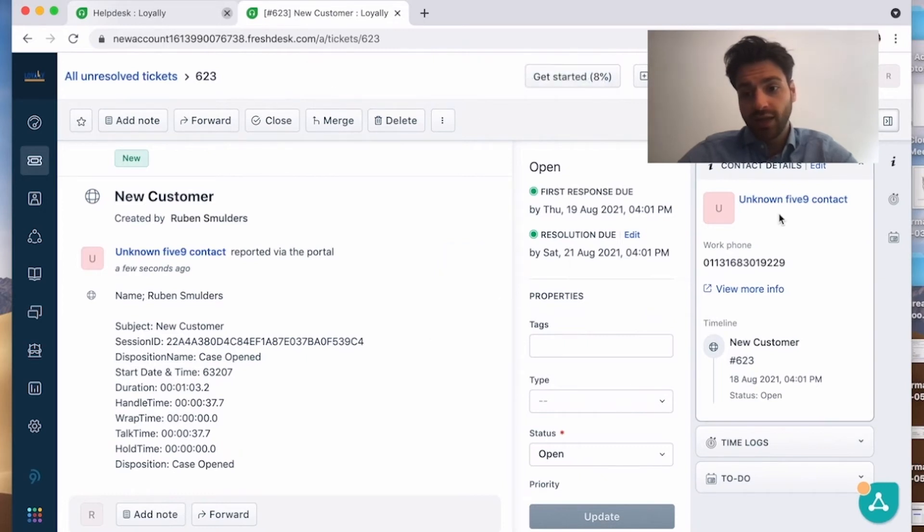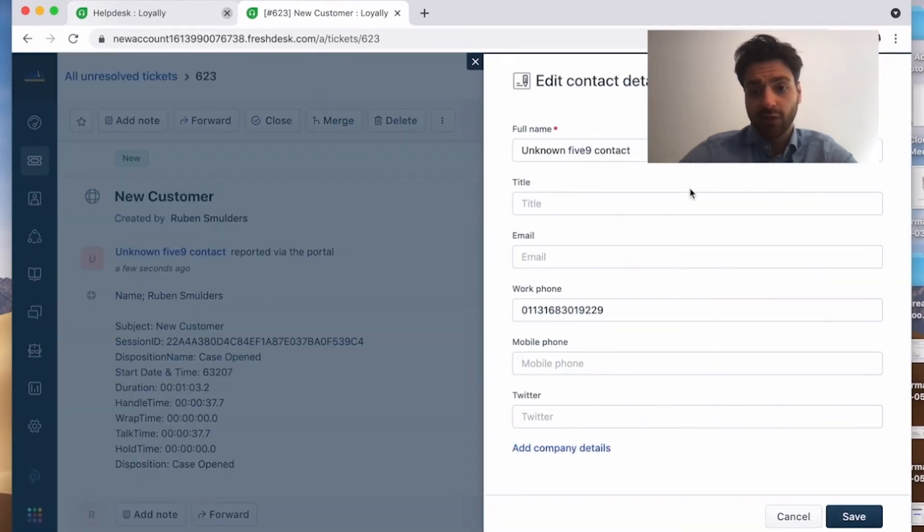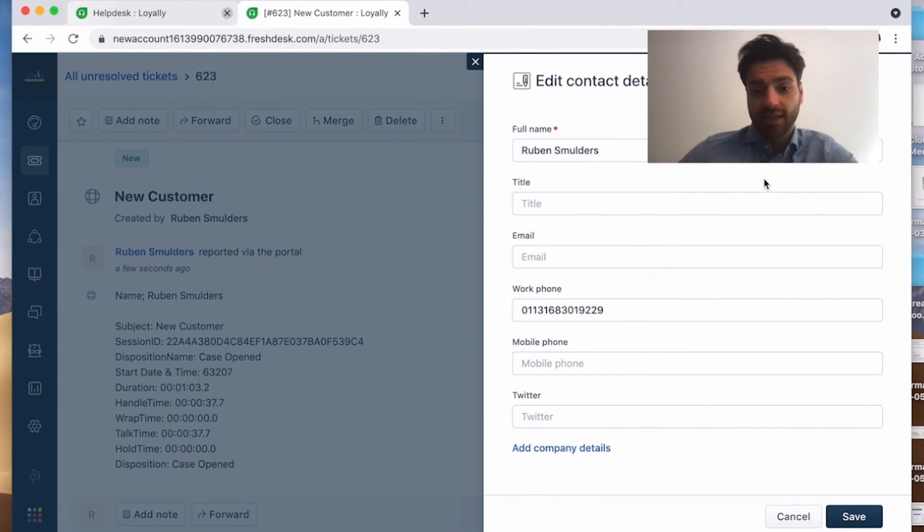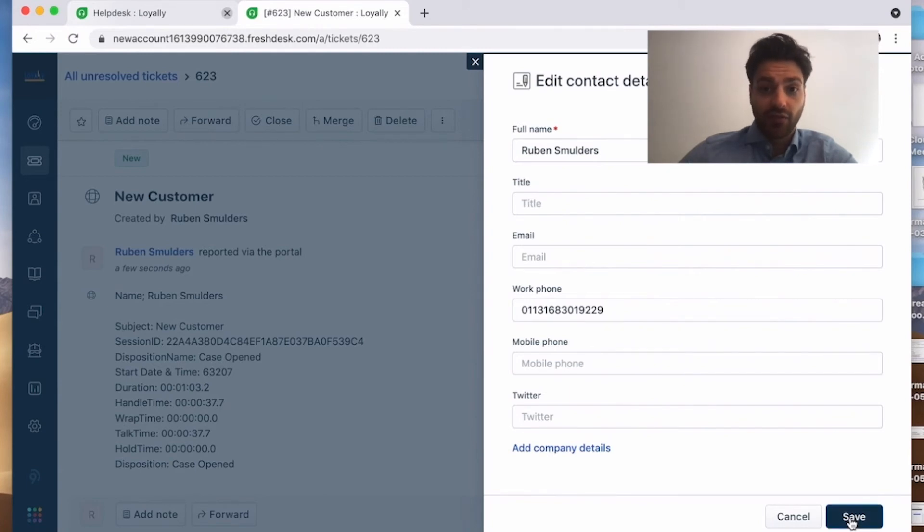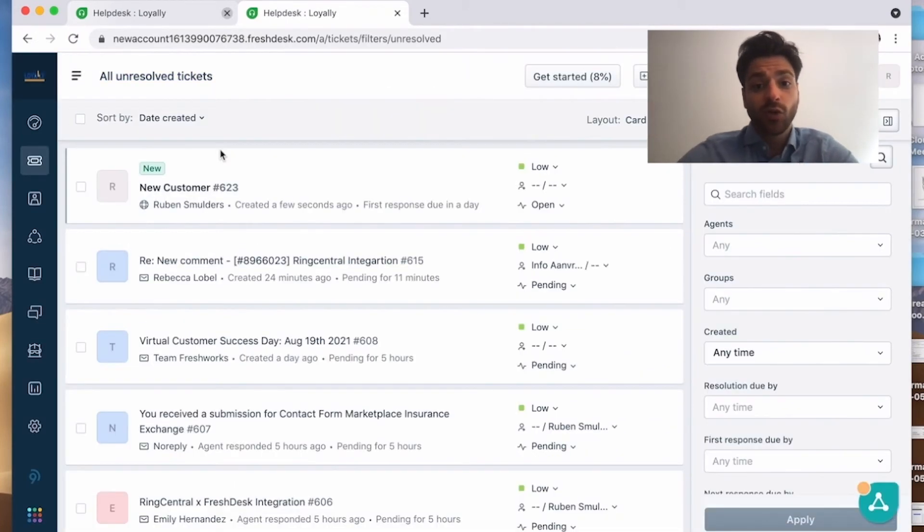Here you got the contact and when I want to change the contact, the name of the contact, I can do that in the Freshdesk environment. I can save it now and now the contact is saved in Freshdesk.